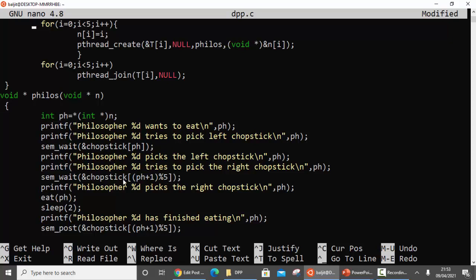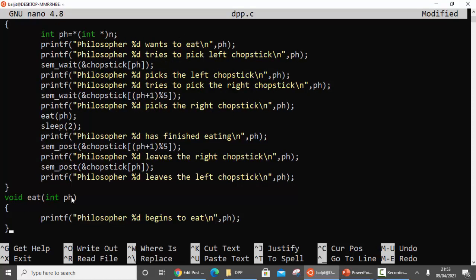If the philosopher is able to pick the left as well as the right chopstick, he has both chopsticks and we call the eat function. The eat function simply prints 'philosopher [number] begins to eat' - so for philosopher one it prints 'philosopher one begins to eat'.